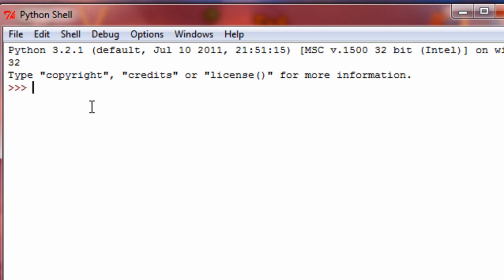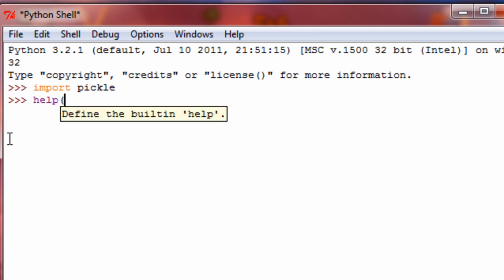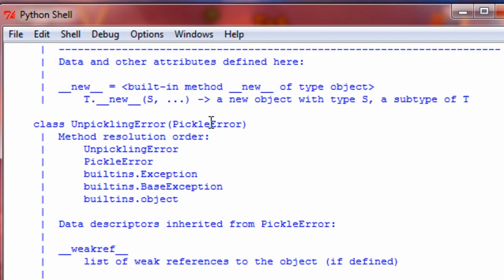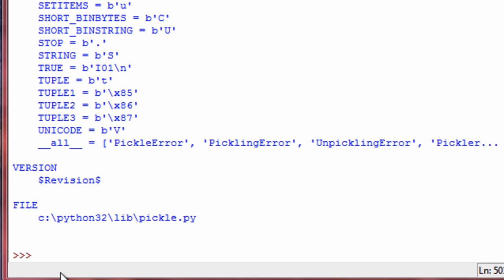First, what you have to do is import the pickle module. This contains all the functions and such that you'll need to be able to pickle objects. So let's go ahead and import pickle. Now if we type in help pickle, you can see that it's got the different methods and stuff that we need. So let's go ahead and pickle some objects.